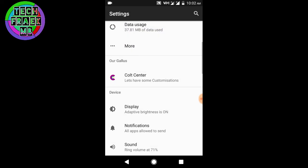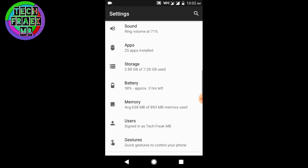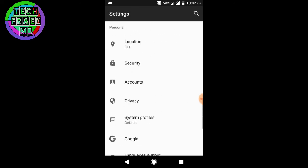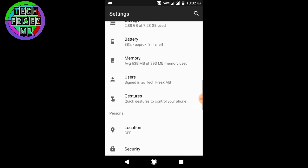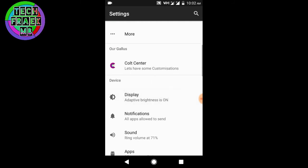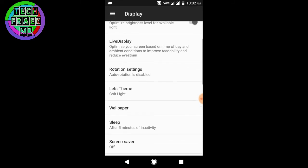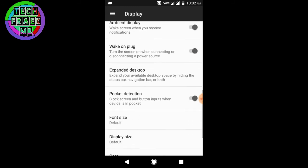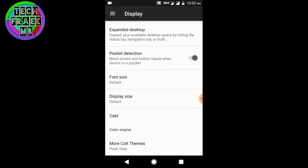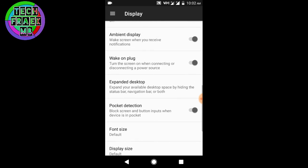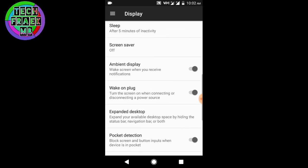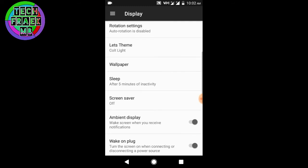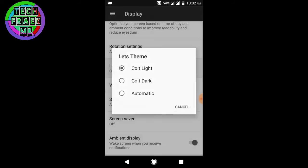Also it comes with the theme engine. One is the Colt theme option in the display option and second is the Paranoid color engine which they call More Colt Themes. I don't know why they changed the name, but it has pocket detection which is an amazing thing. Colt theme has three options.